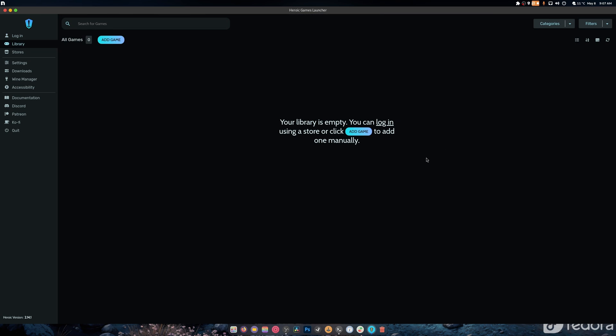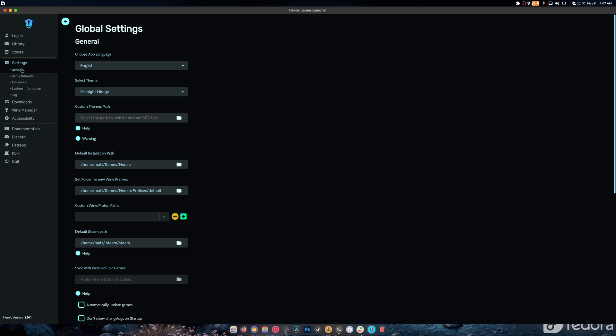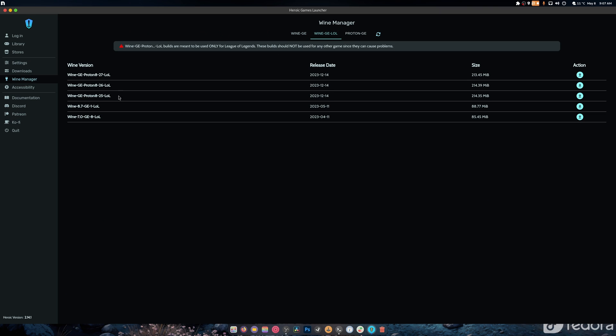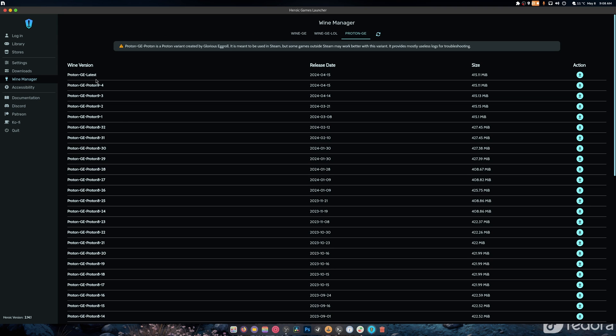This will bring all your libraries into one, and there are multiple settings. There are wine managers where you can grab the latest version of wine, the latest version of wine LOL for League of Legends, and the latest build of Glorious Eggroll or GE's Proton.